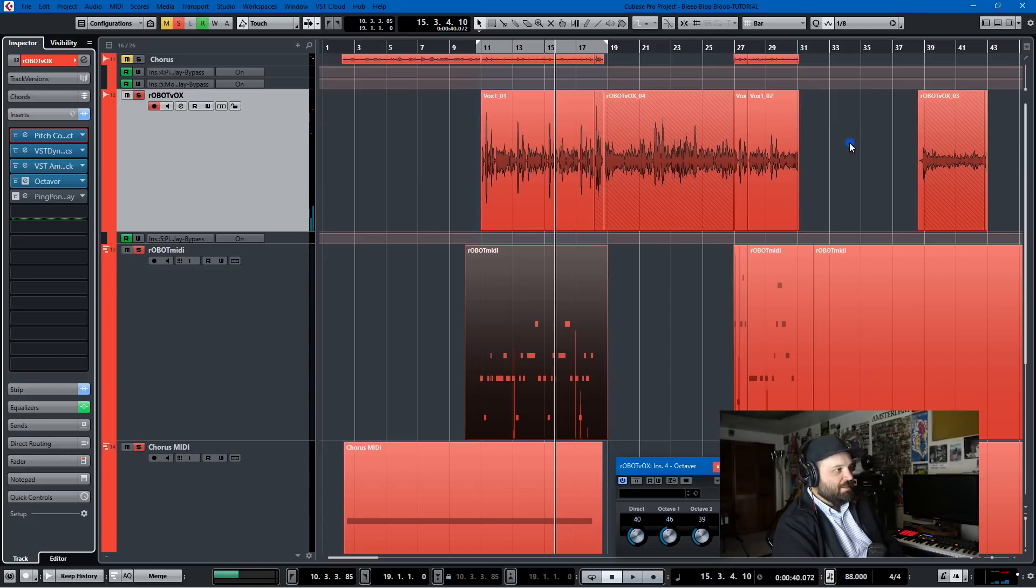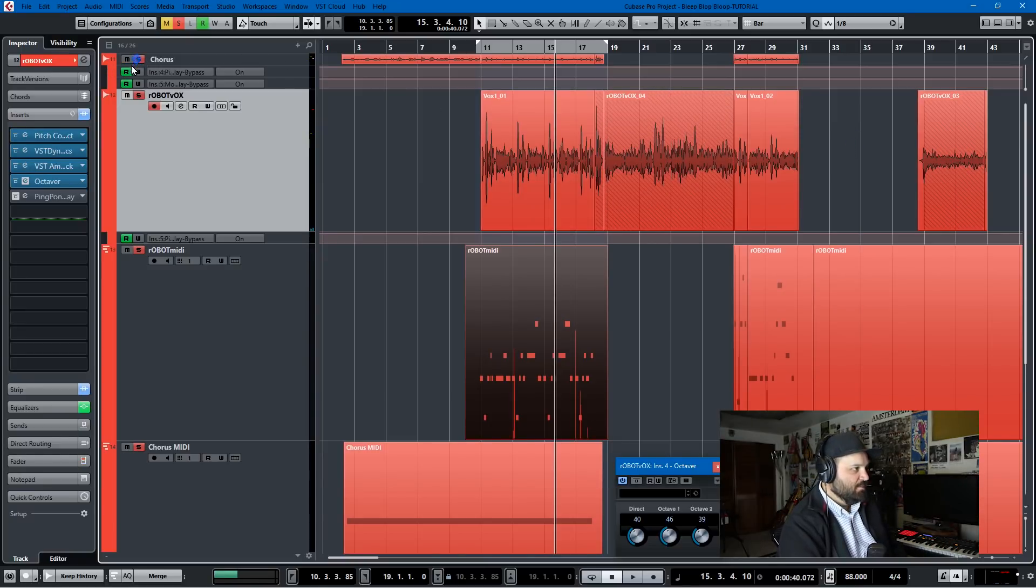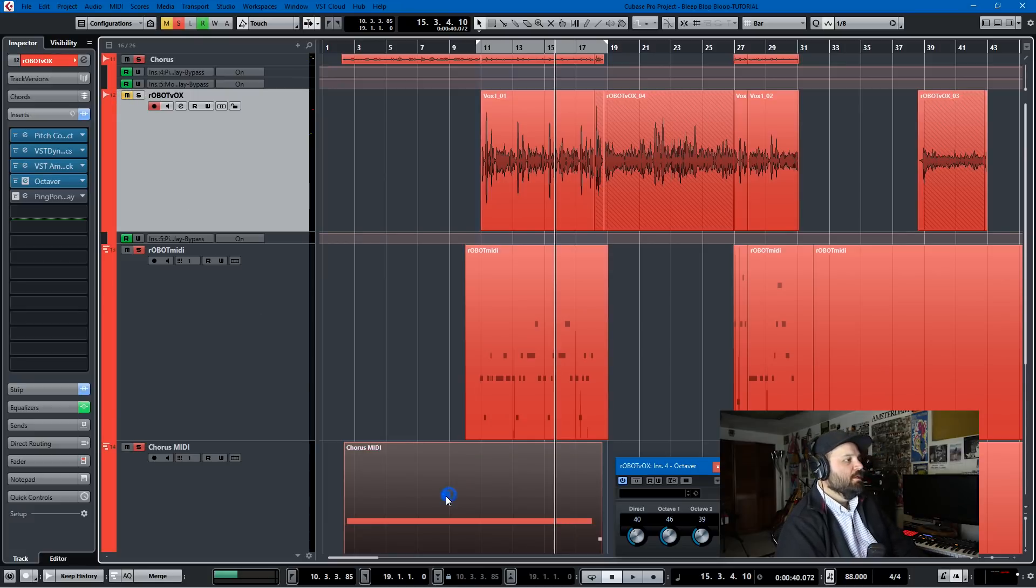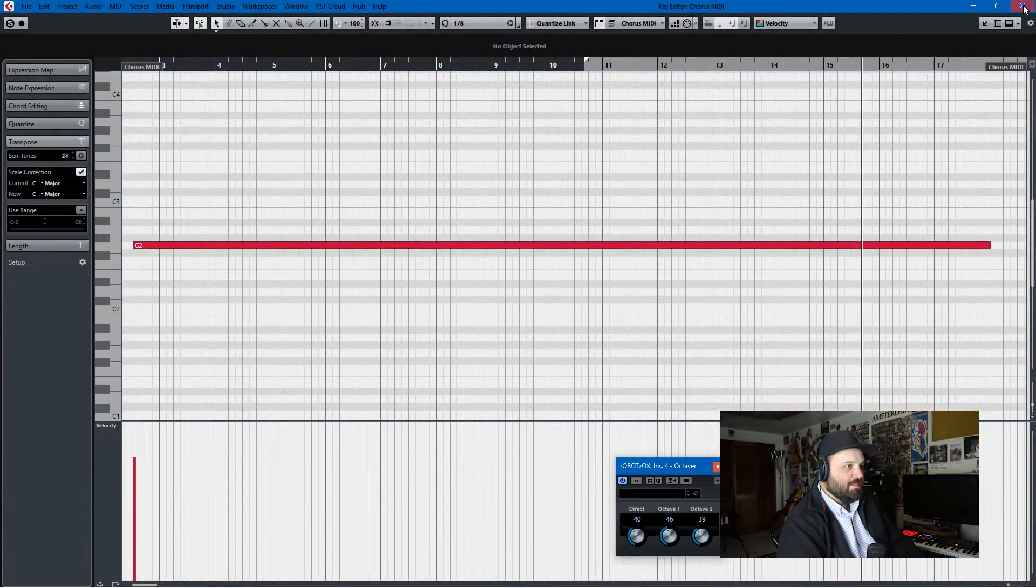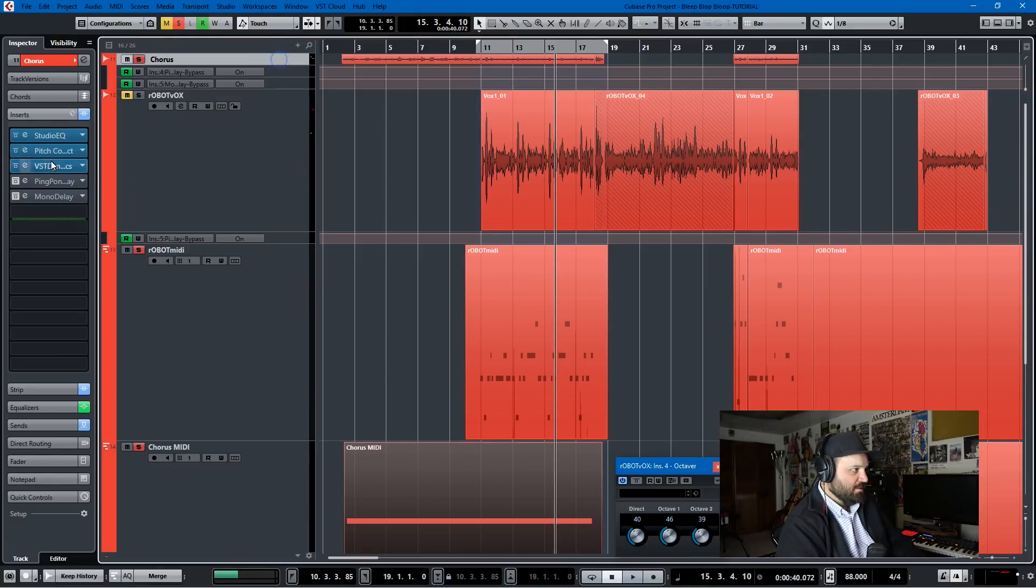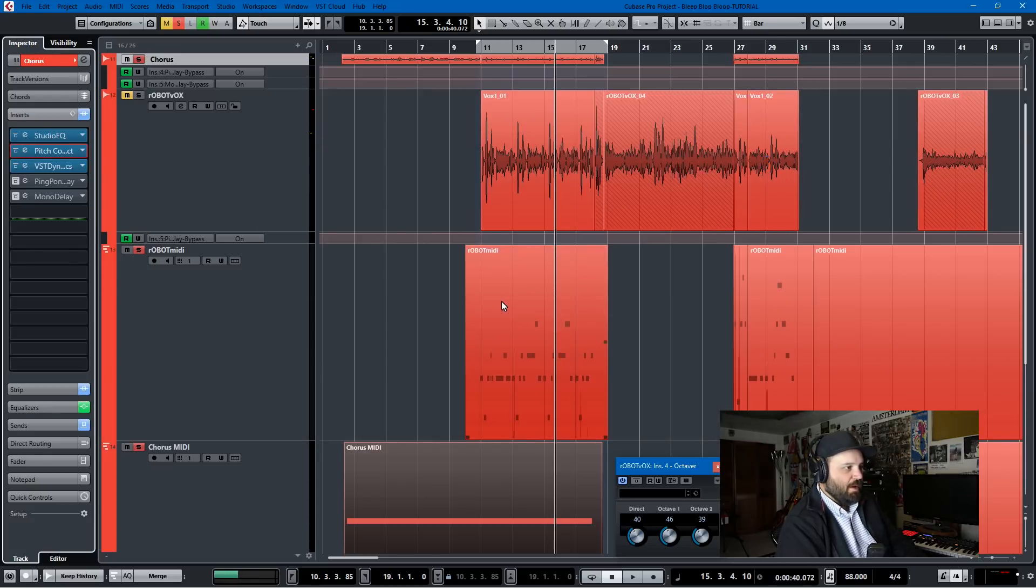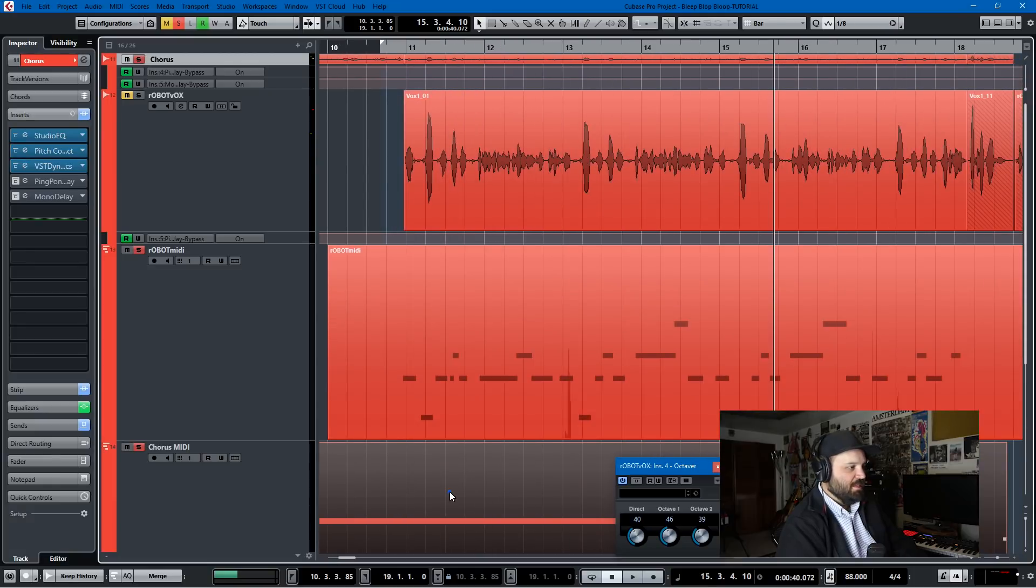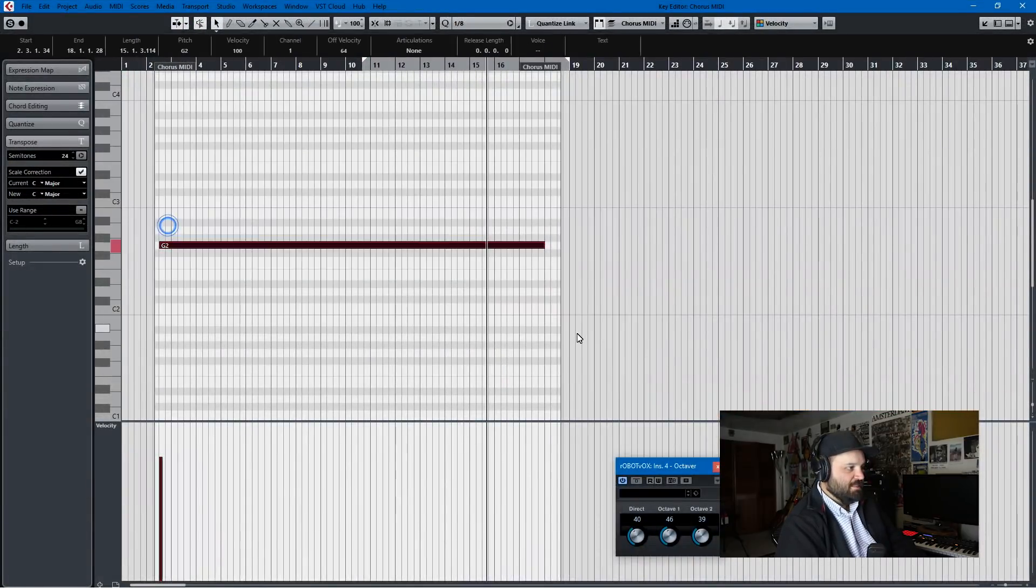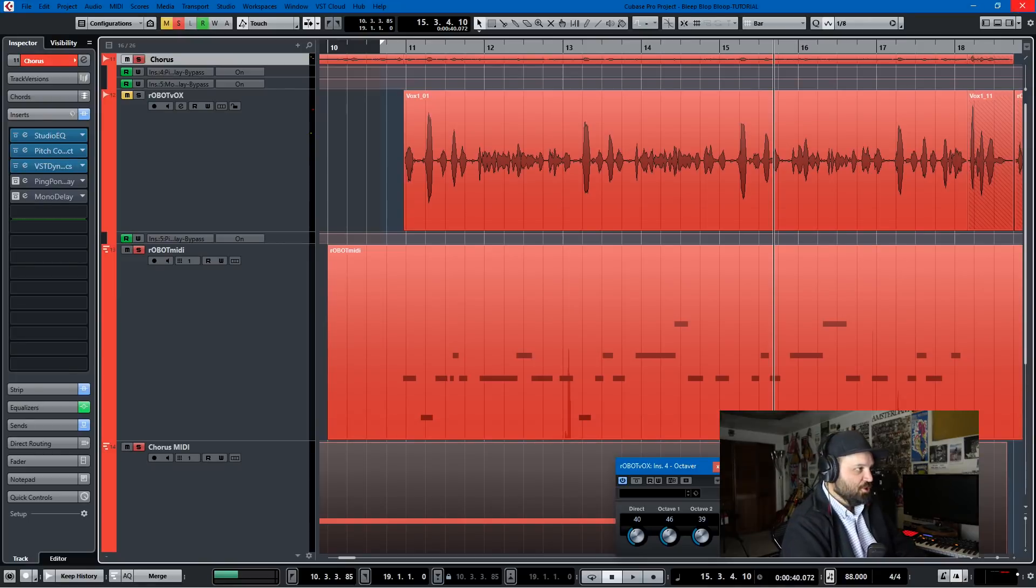And the key to this is actually the two tracks. Because the other track, if you notice, we'll solo that. It is a drone note here. I use the same pitch correct settings. Let's go to those pitch correct settings. So 100. That's the key. And then there's no shift in the formant. But it is the 100 speed. And if you can see this, this is the MIDI. It's just a drone note in the key of the song, which is G.